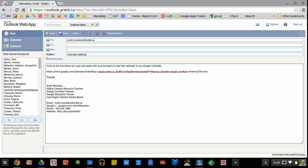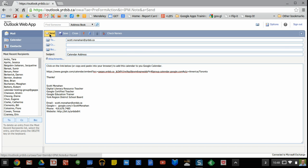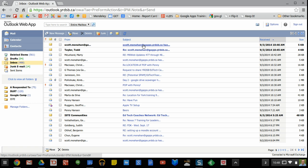I will go ahead and send that to myself now and I should get it in a moment.